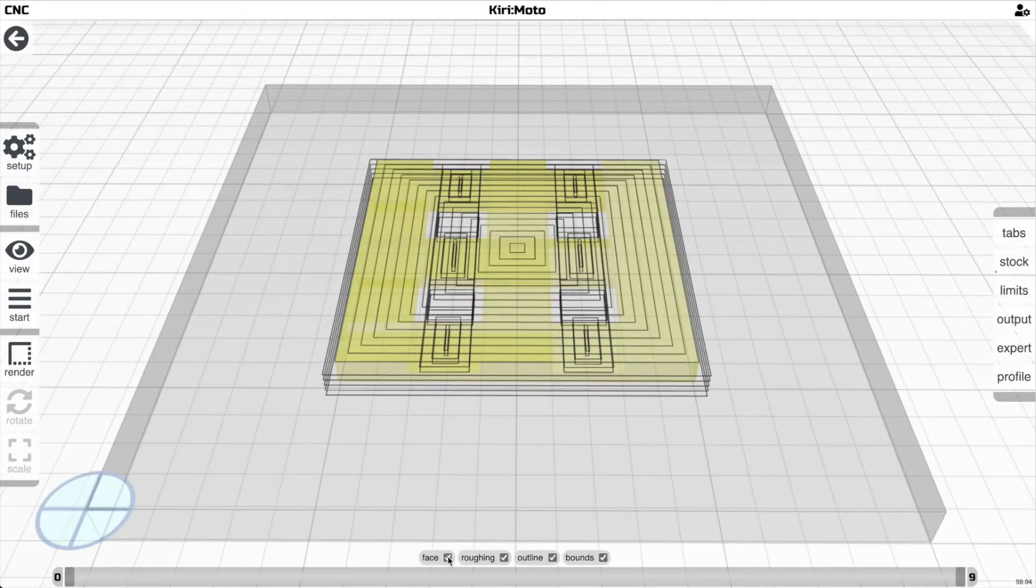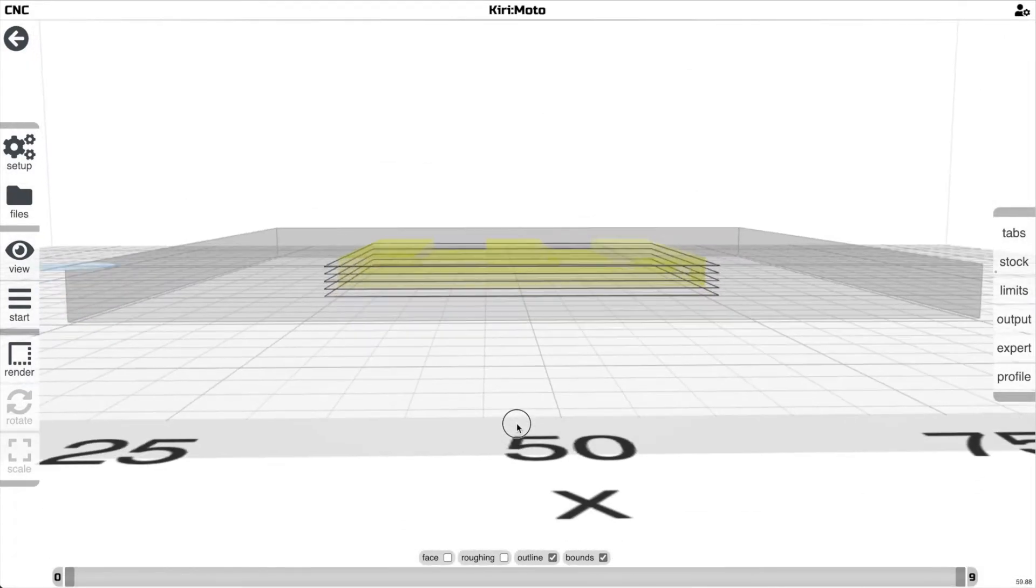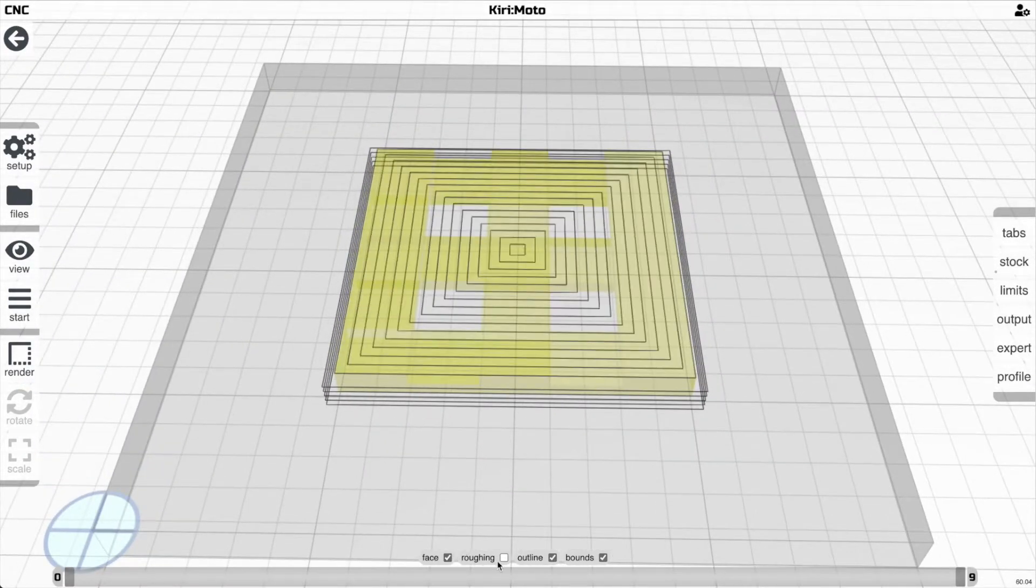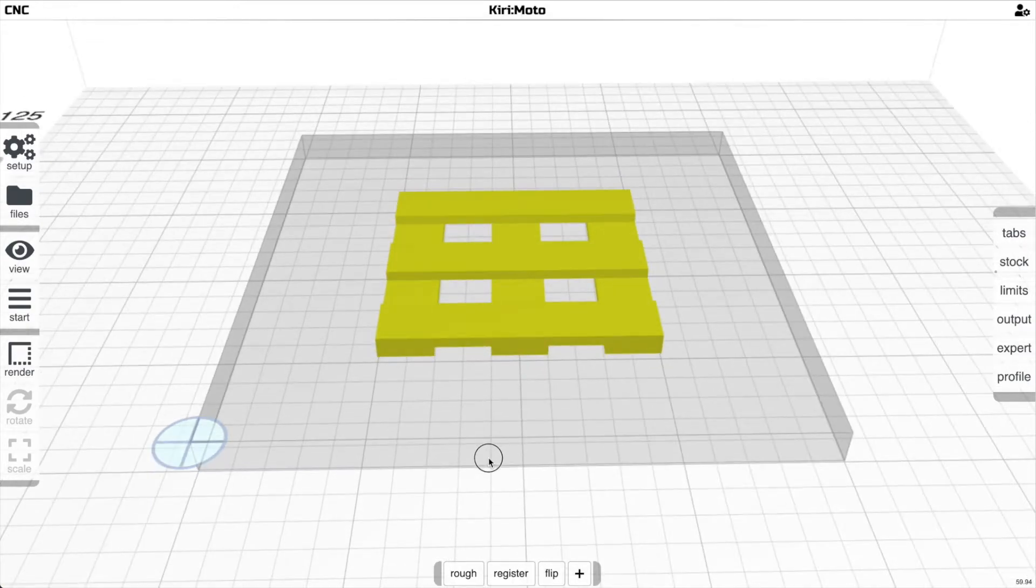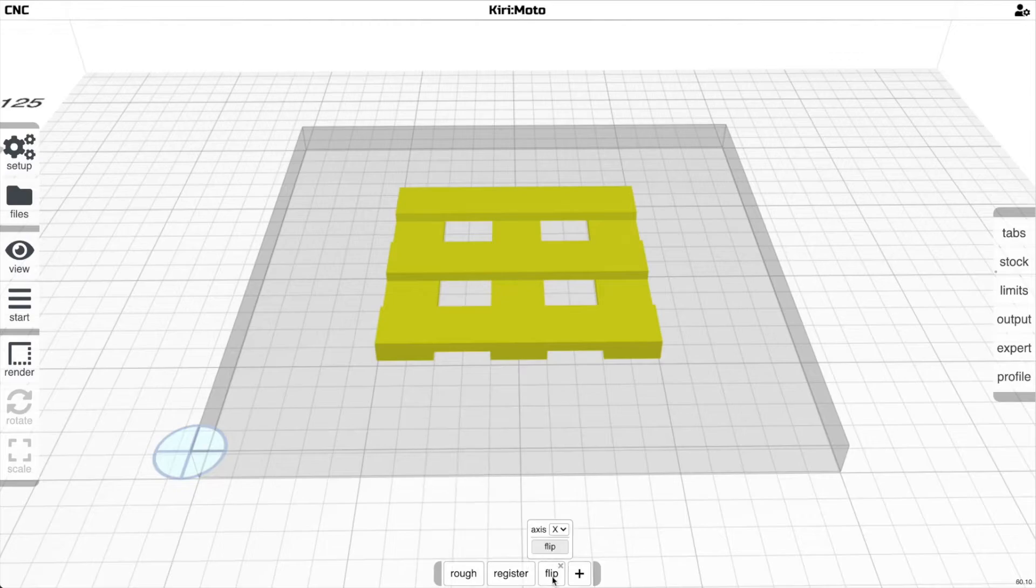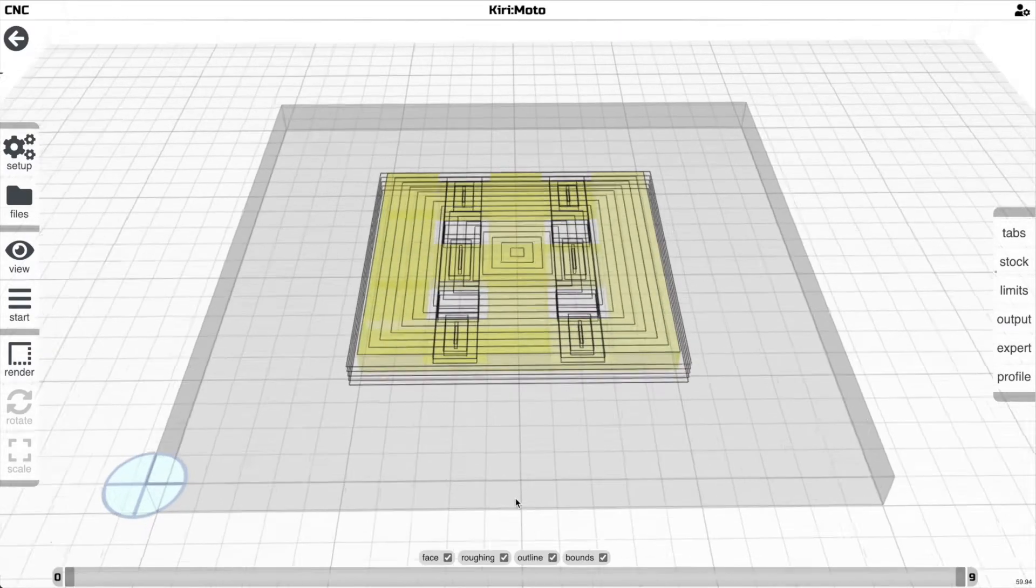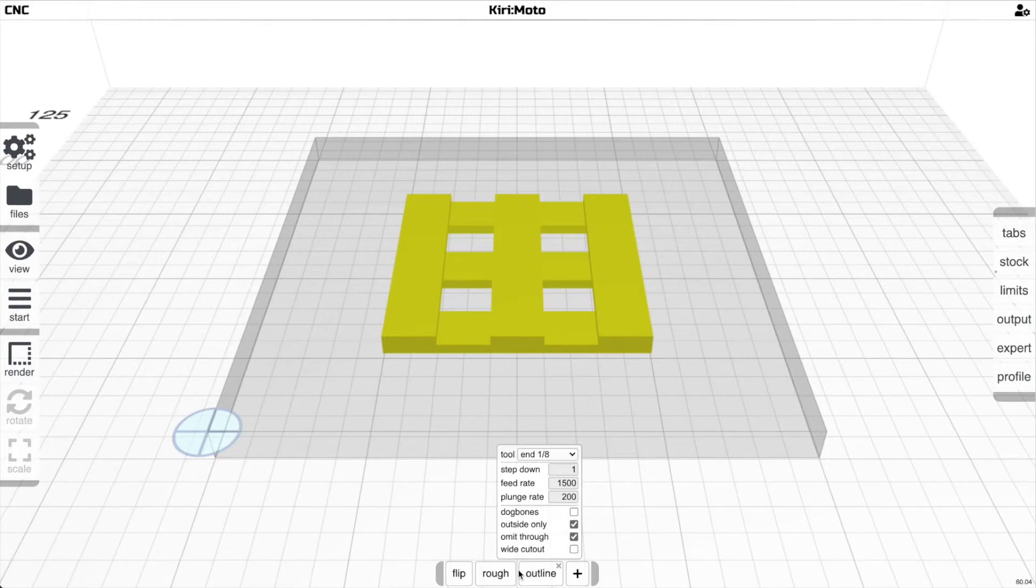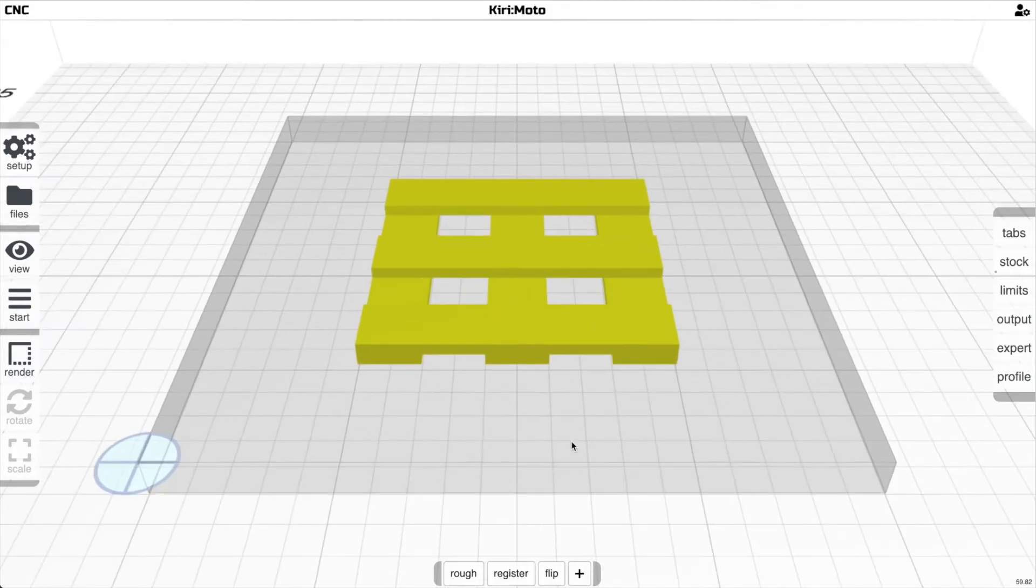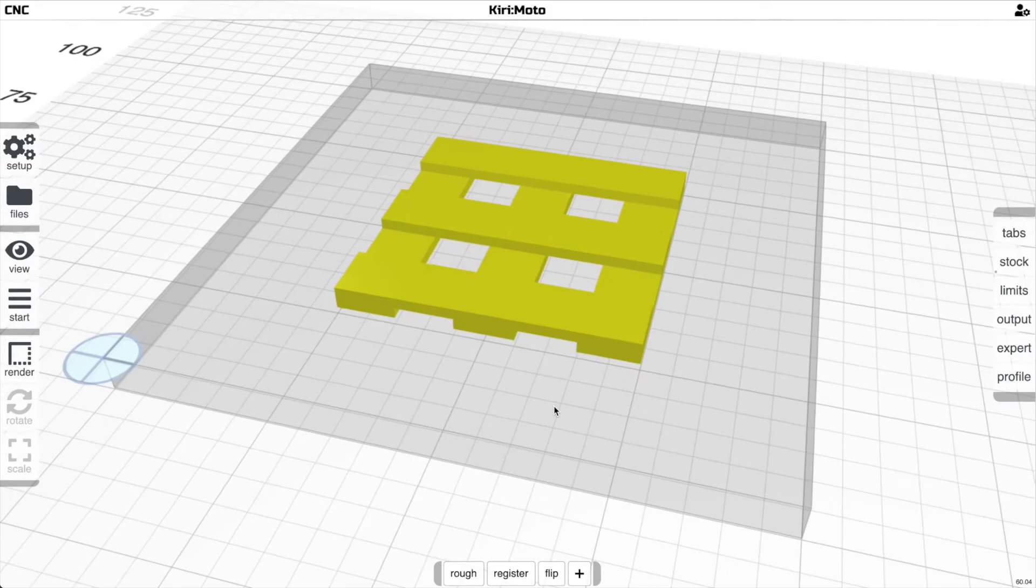We can turn off the facing and roughing and just look at the final cutout. There's our final piece. If we go and flip and generate g-code for this side, and then flip again and generate g-code for this side, we then have the two pieces to do this part cutout. I'm going to go ahead and mill this and show you what the result looks like.